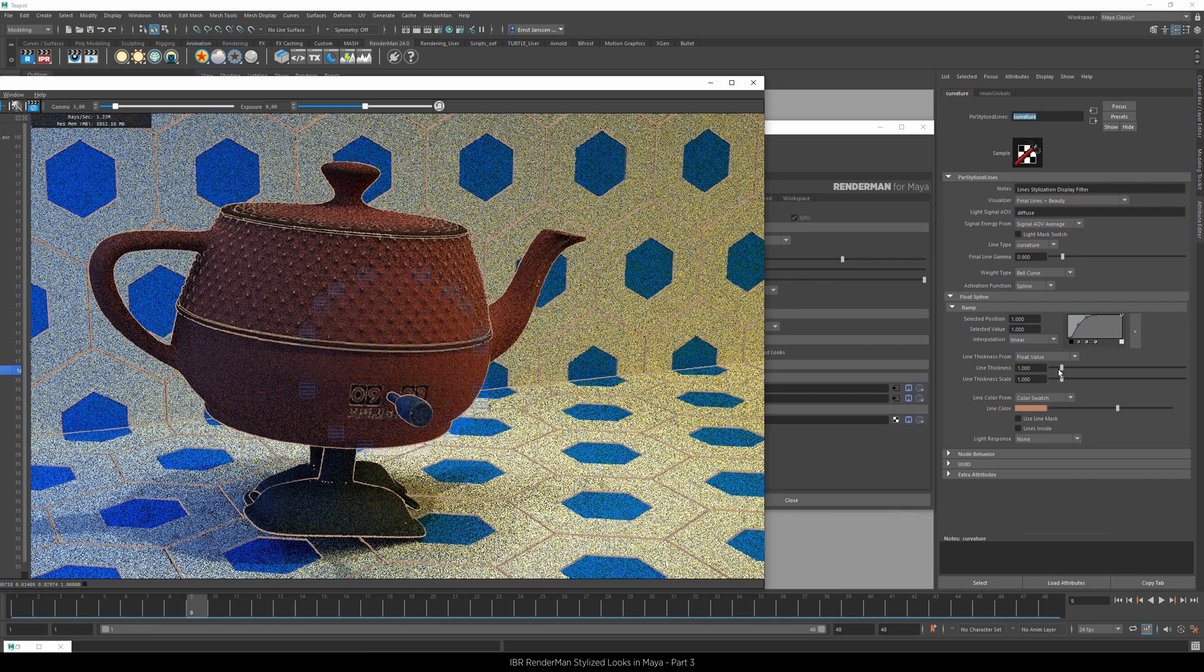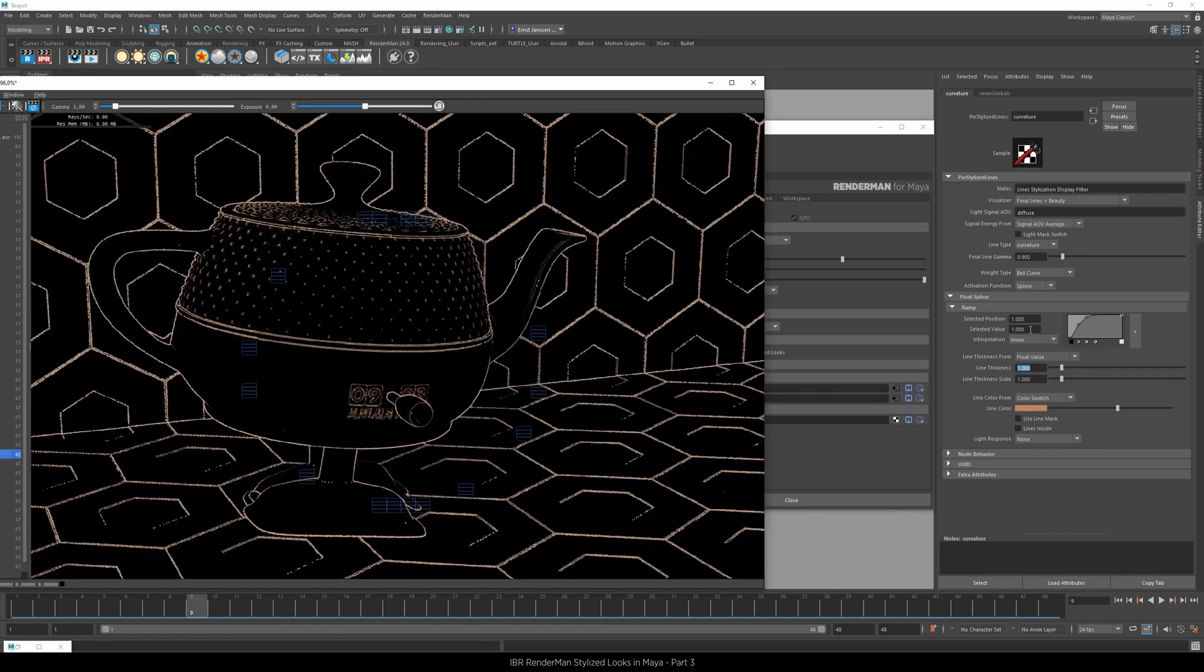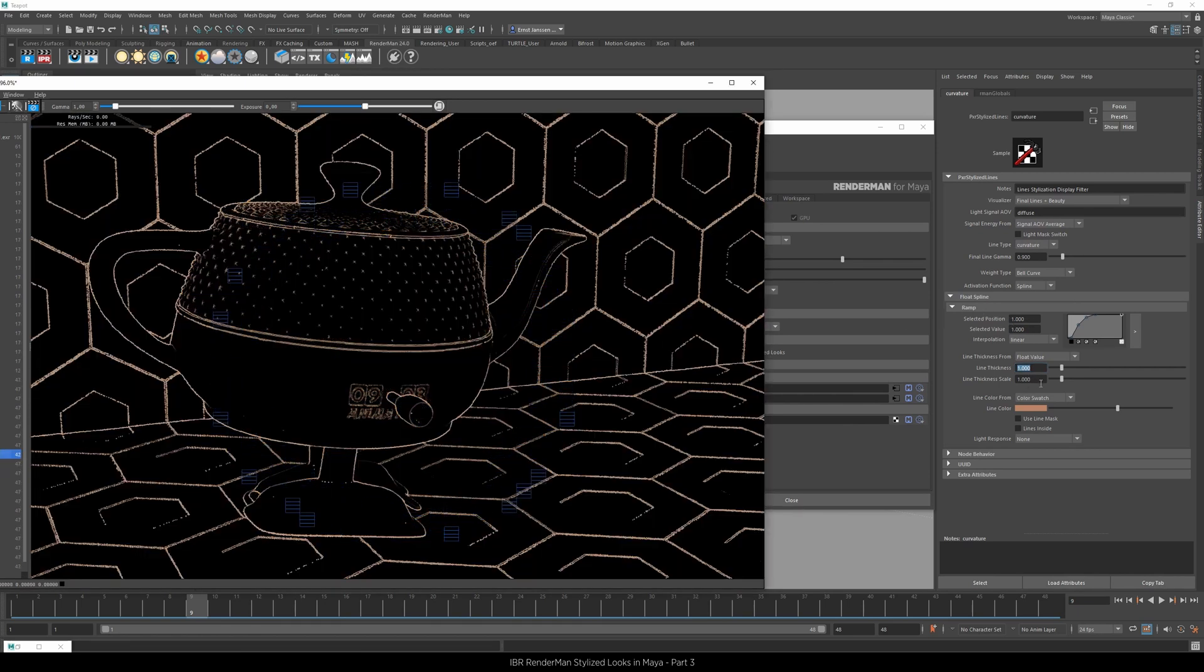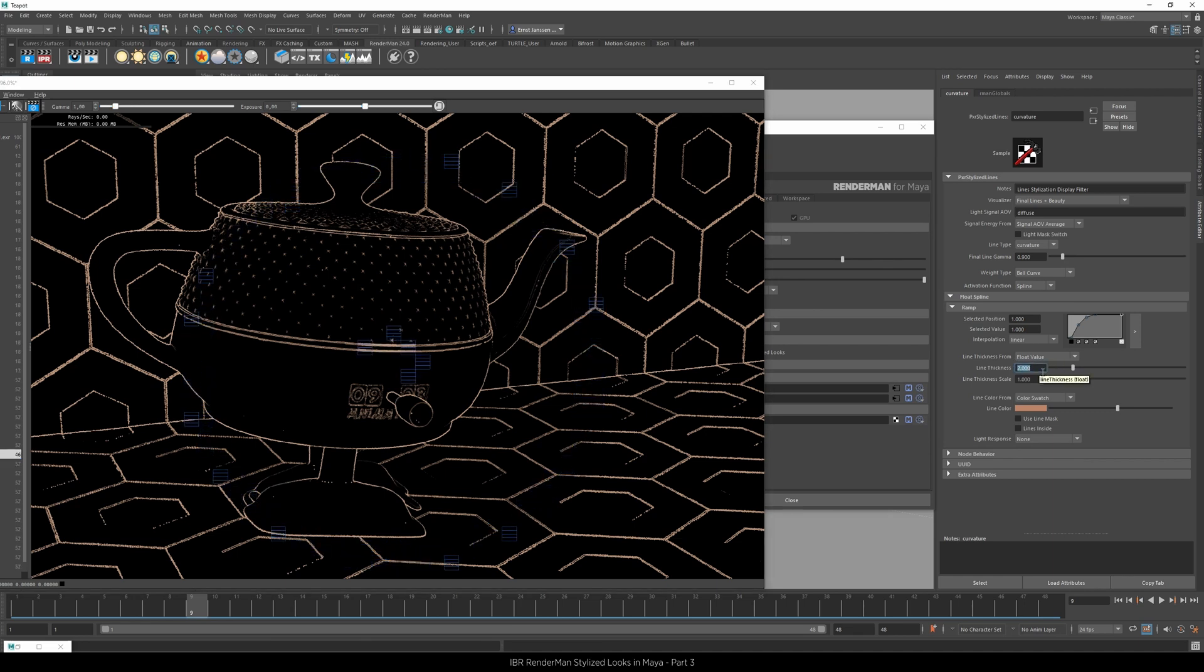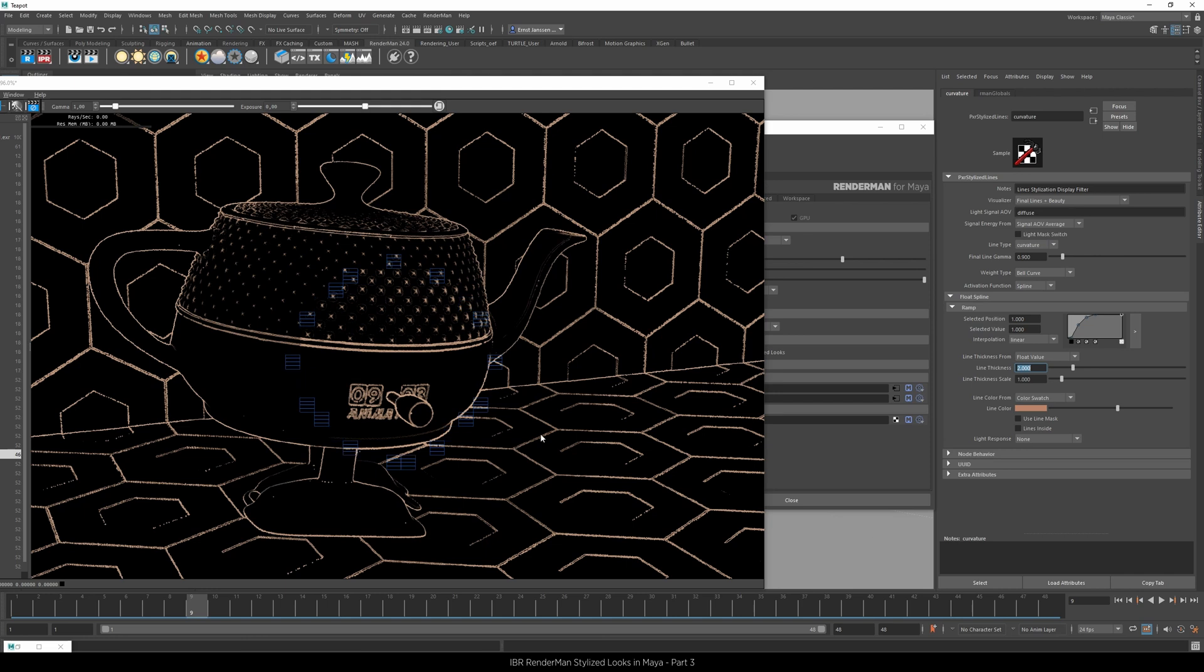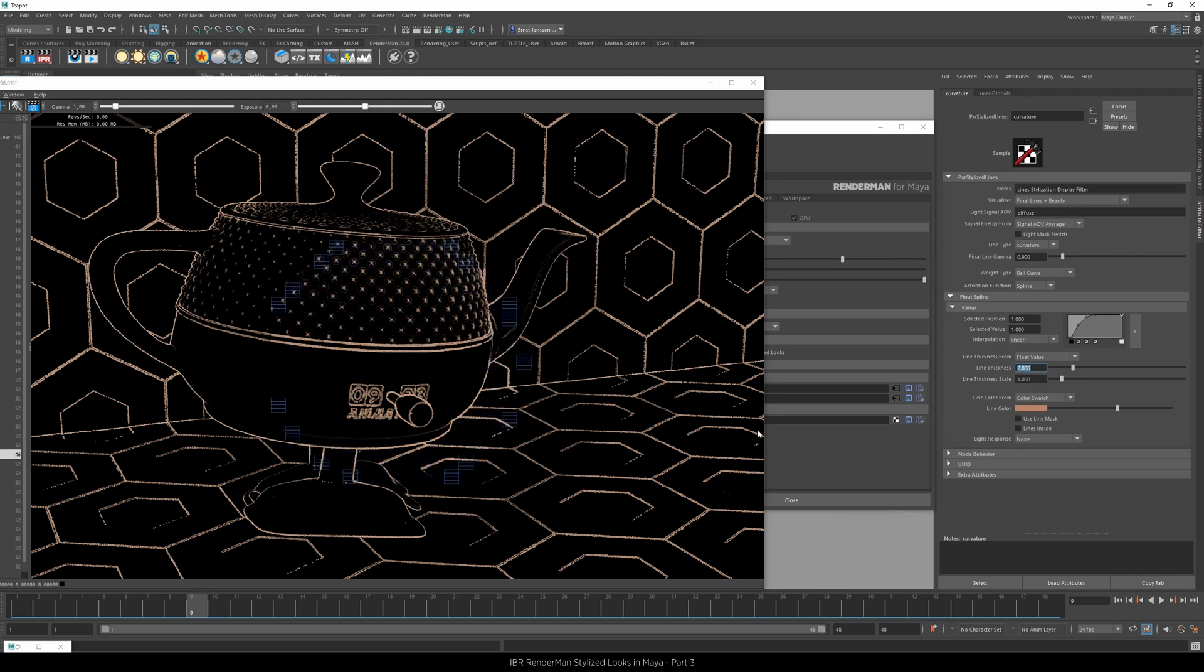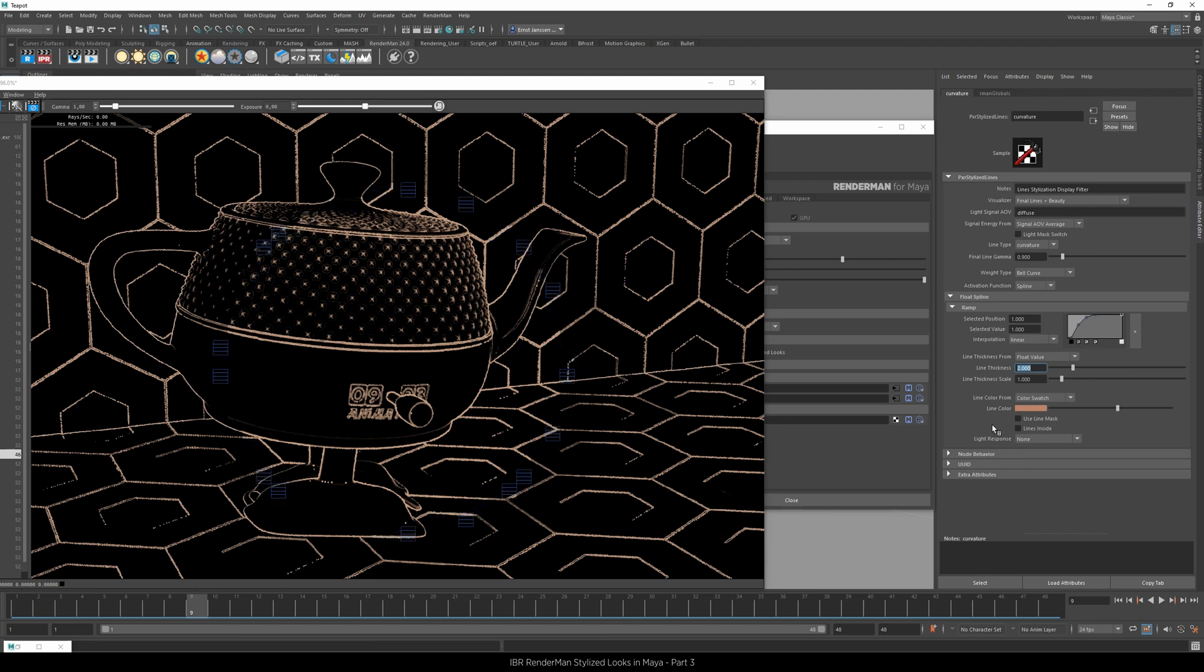The other thing we can do is change the line thickness. Again go to the line, all lines, change the thickness to 2, and you'll see the lines become thicker. And also in the next video we'll show you how to do this per shader.